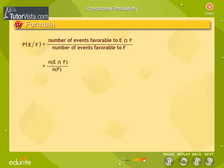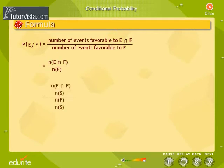The conditional probability of E given F is equal to the number of events favorable to both E and F divided by the number of events favorable to F. Dividing the numerator and denominator by the total number of elements in S, we get the standard formula.